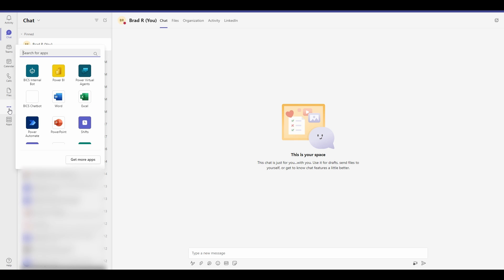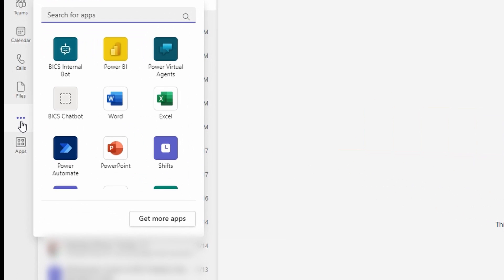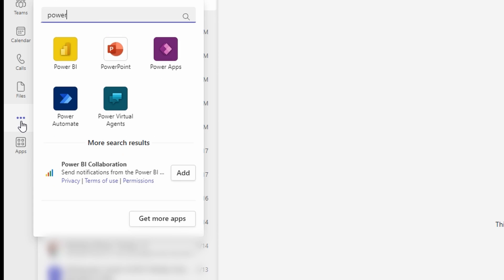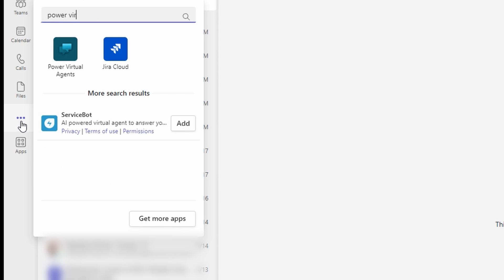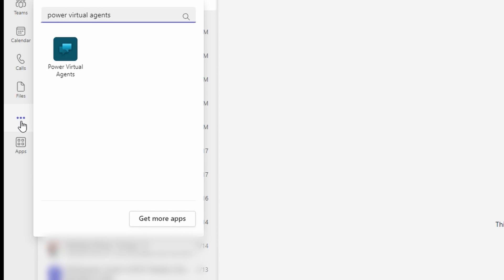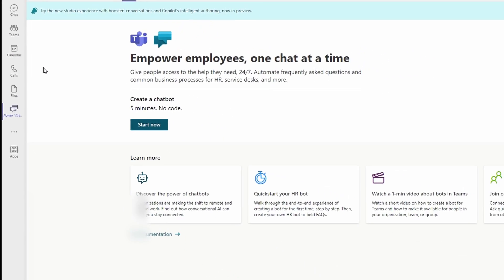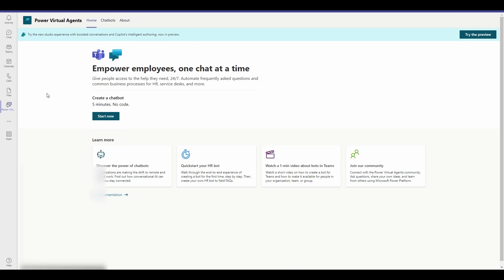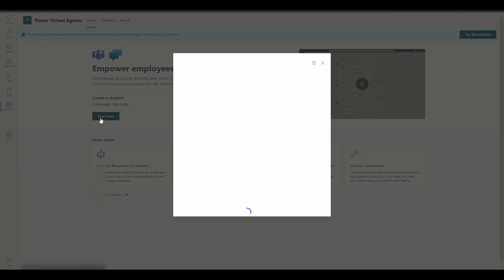One is directly through Teams. First, navigate to your Teams app and click this three-button menu. Then, search for Power Virtual Agents and click to add. From here, you can start building your virtual chatbot.